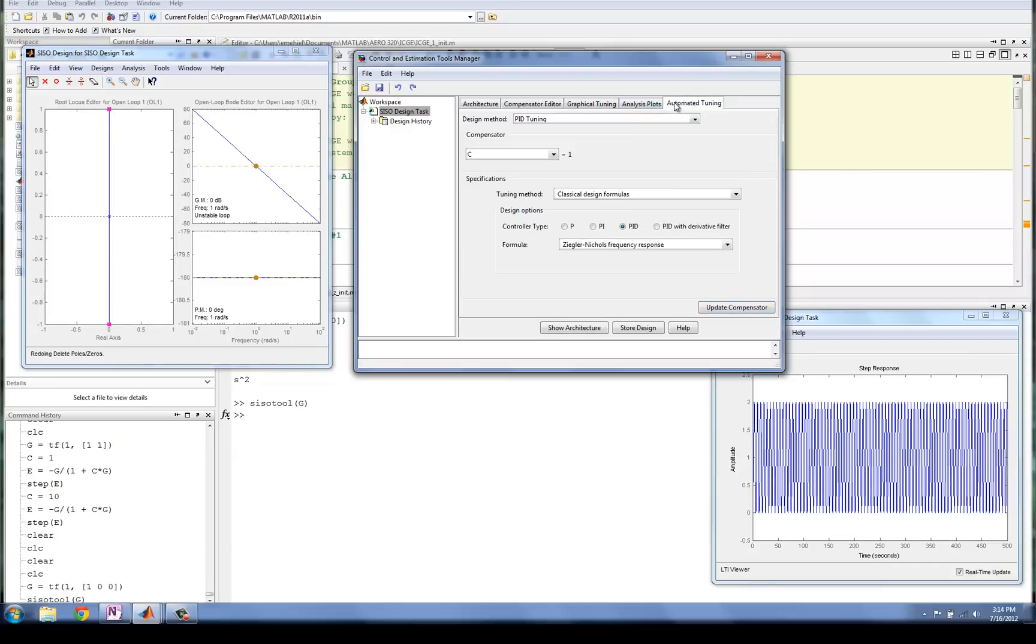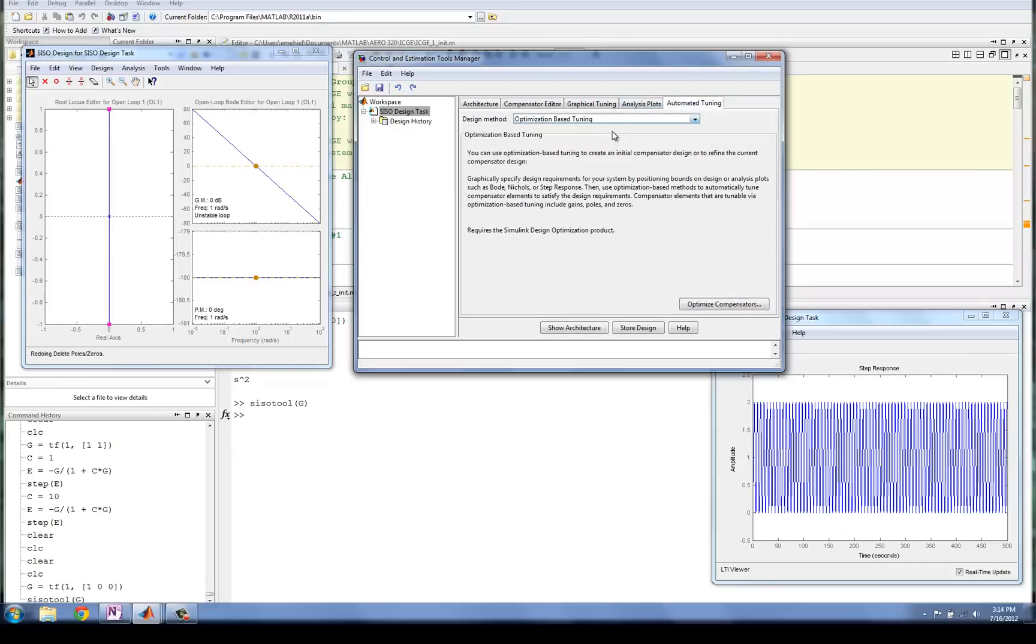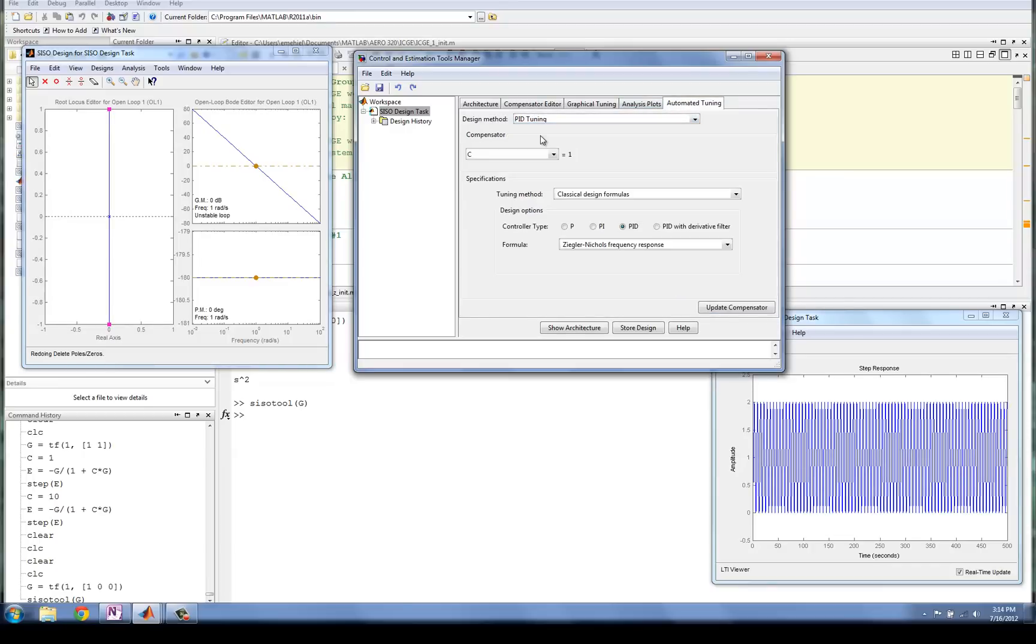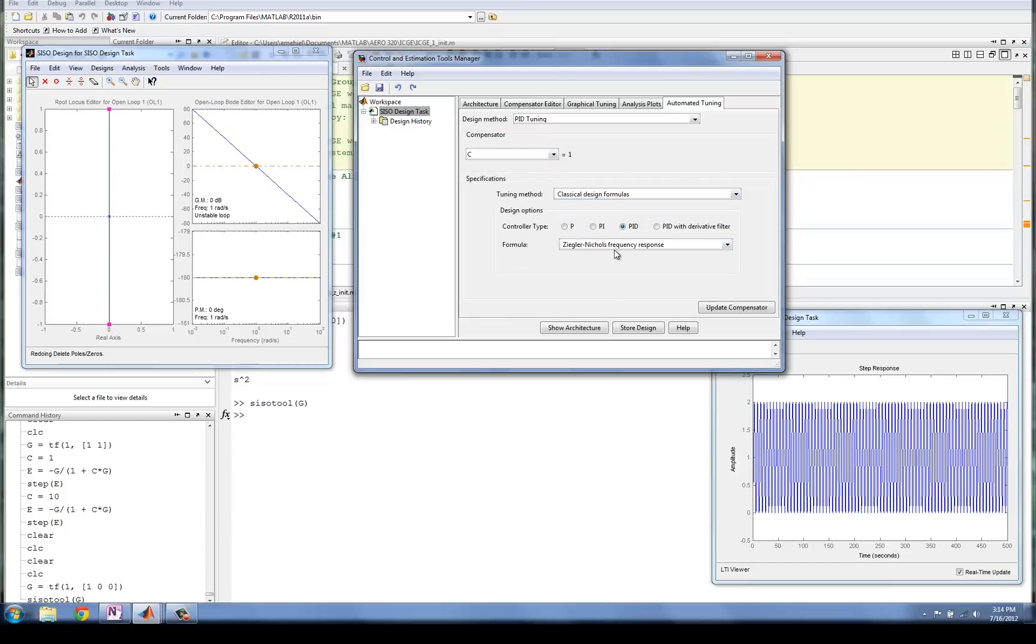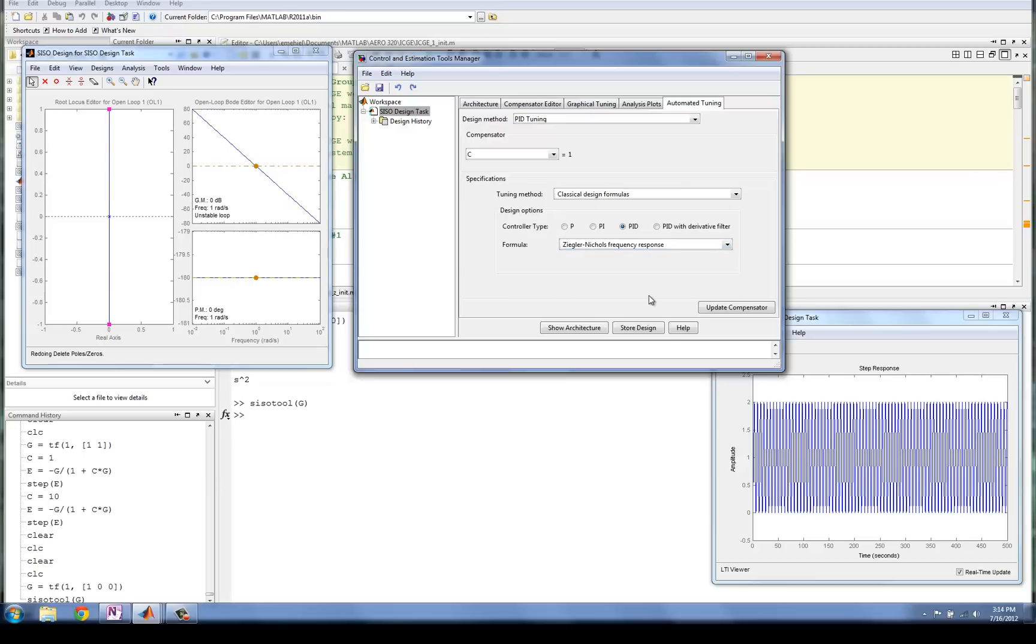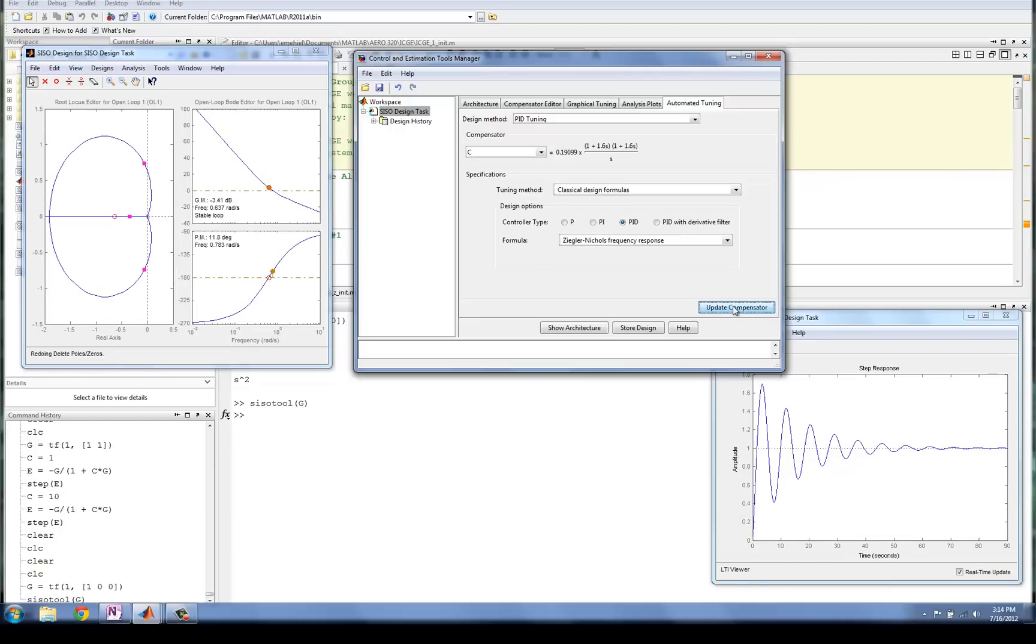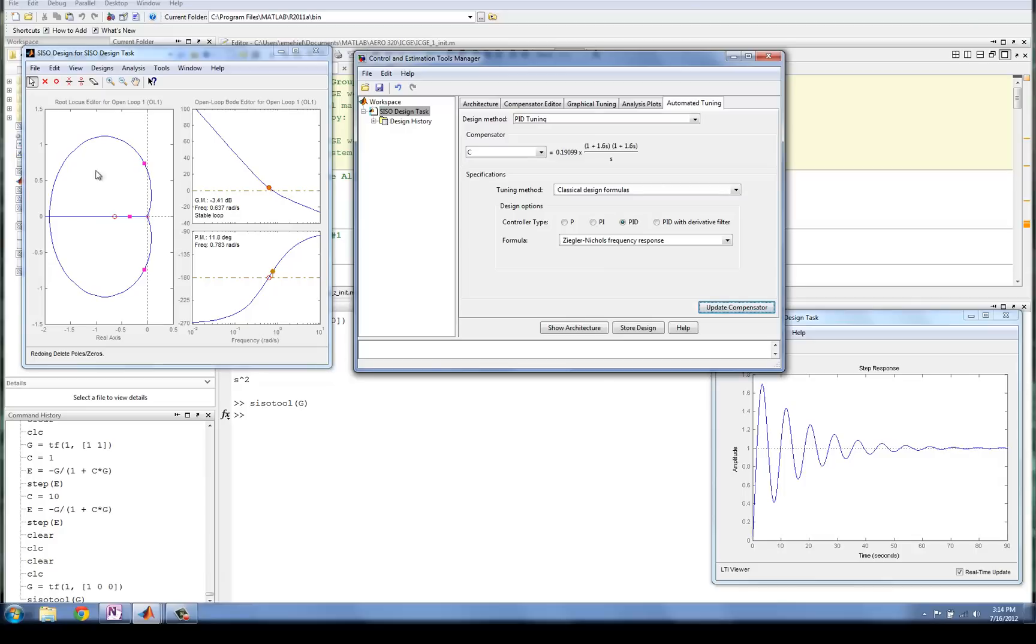After we've removed all of these poles and zeros we added, we're going to go to the Automated Tuning tab. In the Automated Tuning tab, there are several options. We'll go with regular old PID tuning. Instead of Robust Time Response, we're going to use the Classical Design Formulas. And we're going to use the Zeigler-Nichols Frequency Response Tuning Rule. Then we're going to select a PID controller design and click the Update Compensator button. It throws out this particular compensator, which is a PID control law. And it puts some gains, and here's our step response. These plots over here have changed as well.